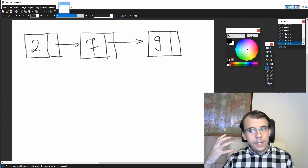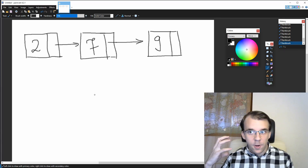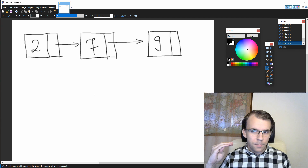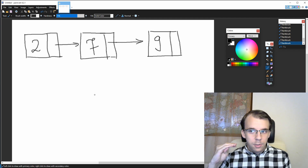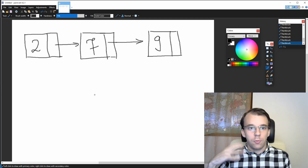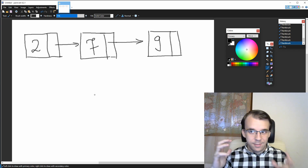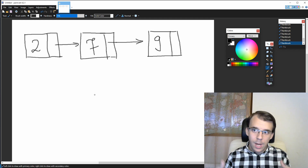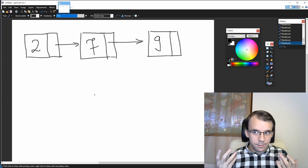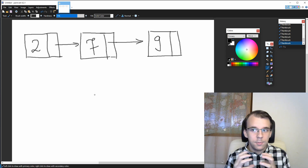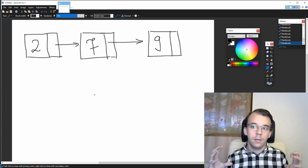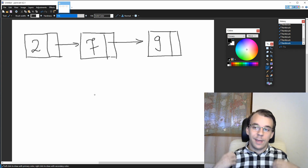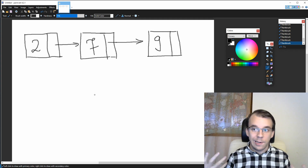We looked at many insertion functions for our linked list. Now we can use most of them to actually insert an element inside a linked list in such a way that it keeps the linked list sorted, so that we always have a sorted linked list.